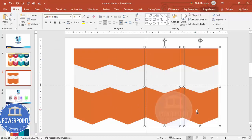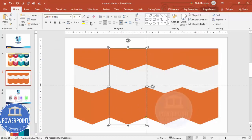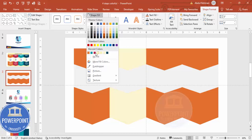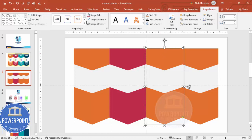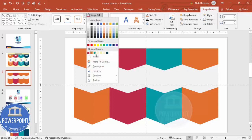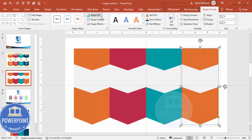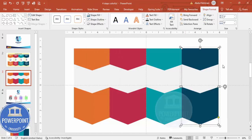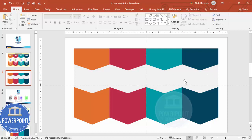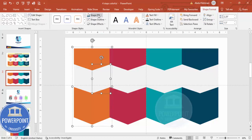Now I'm going to select this one and give it a different color — a kind of red color. Then I'm going to select this one and give it a teal color, and then this one I'm going to make dark teal. So you can see I've created this shape layout with the color scheme applied.